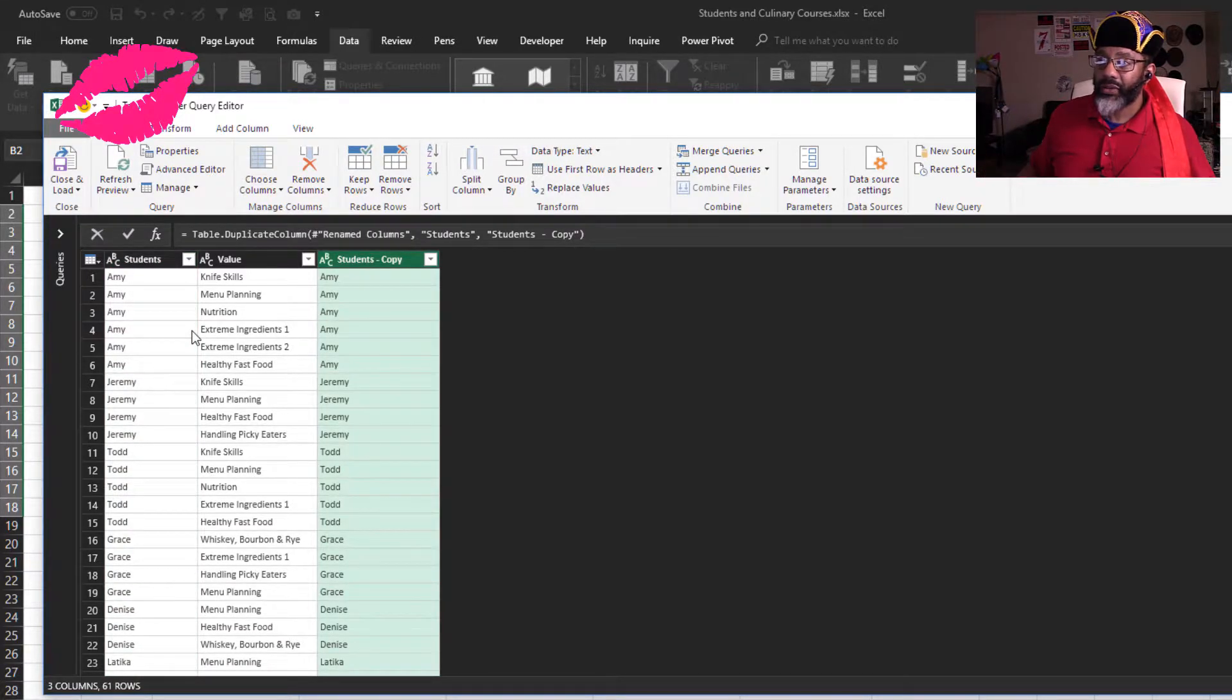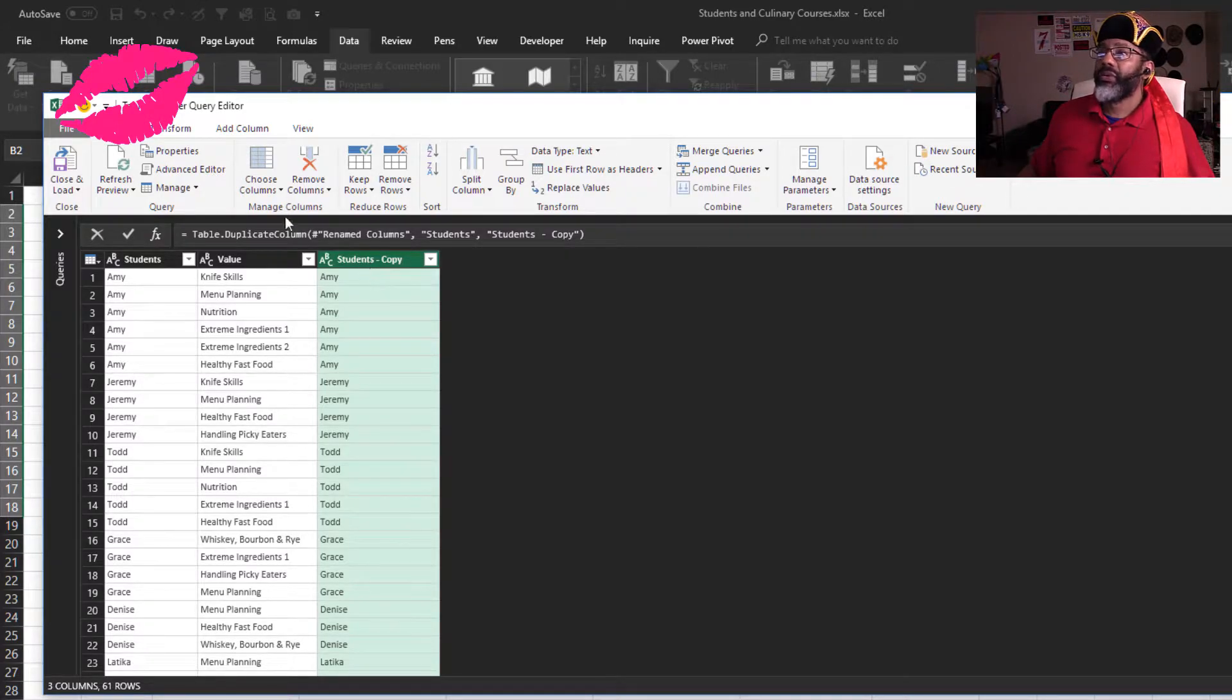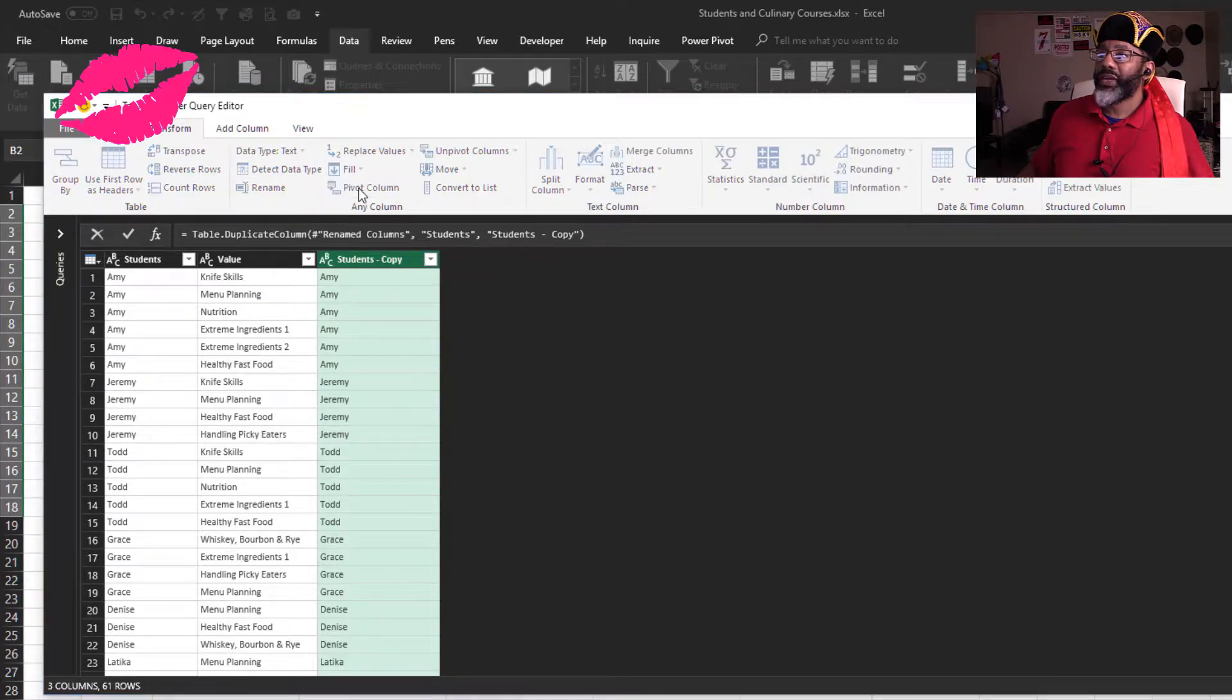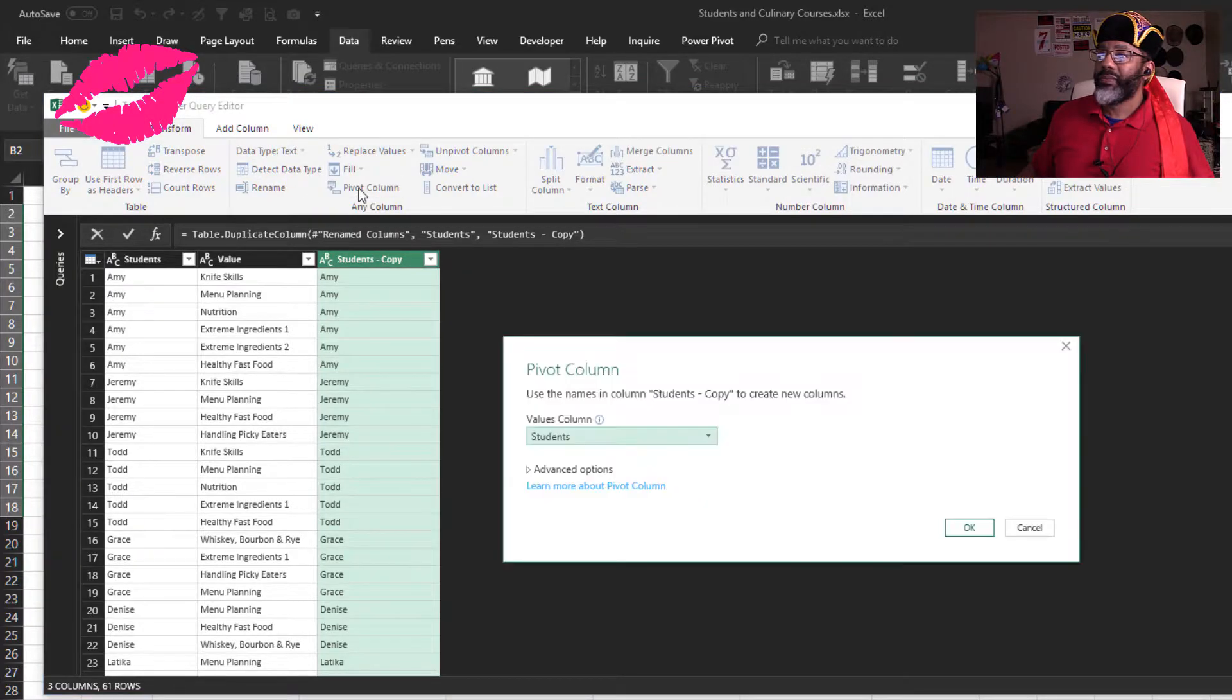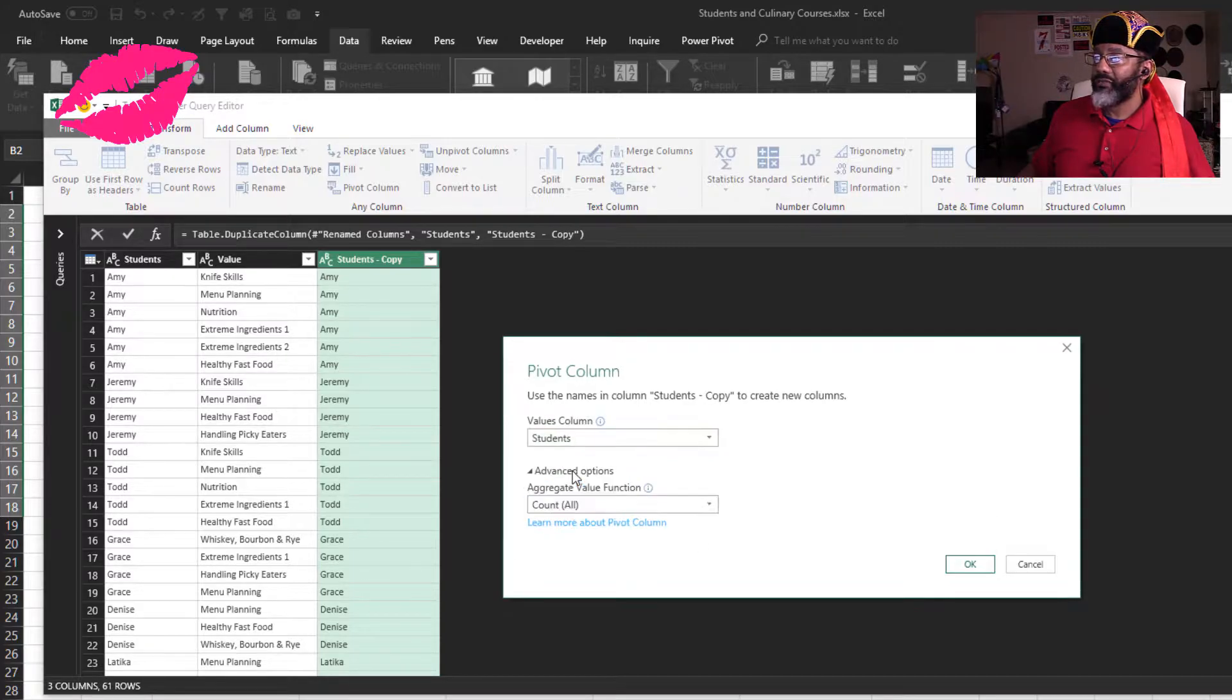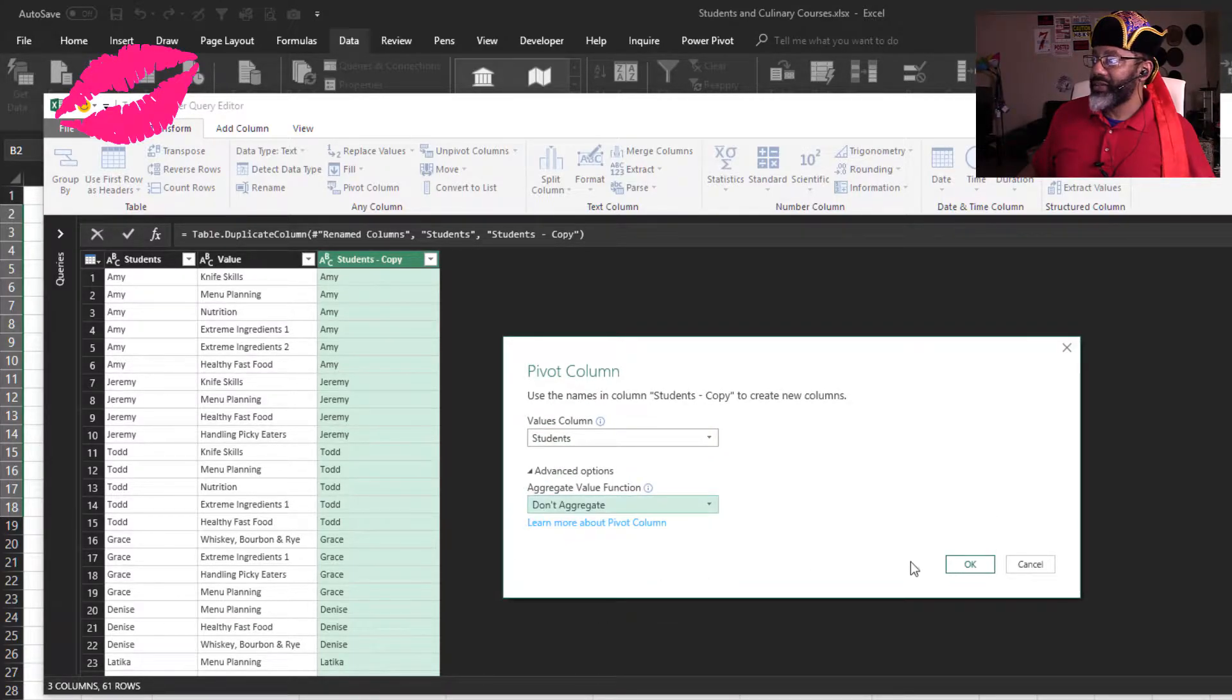Now we can pivot, don't aggregate, with the column highlighted, transform, pivot column. What do we want as values? We want students, advanced options, don't aggregate.